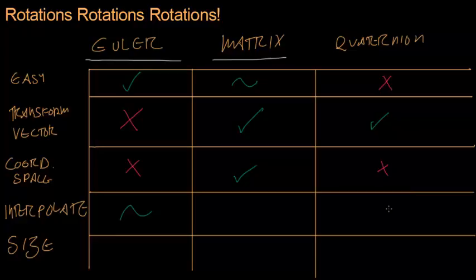And matrices, not really, they can't really do it. They're going to give you the wrong result if you try.